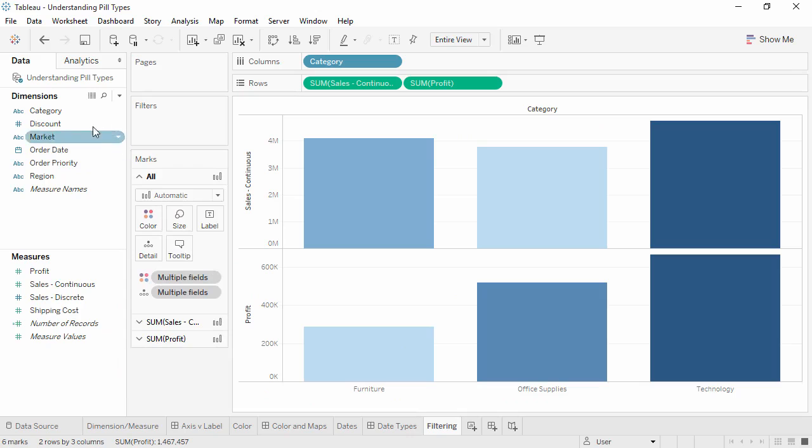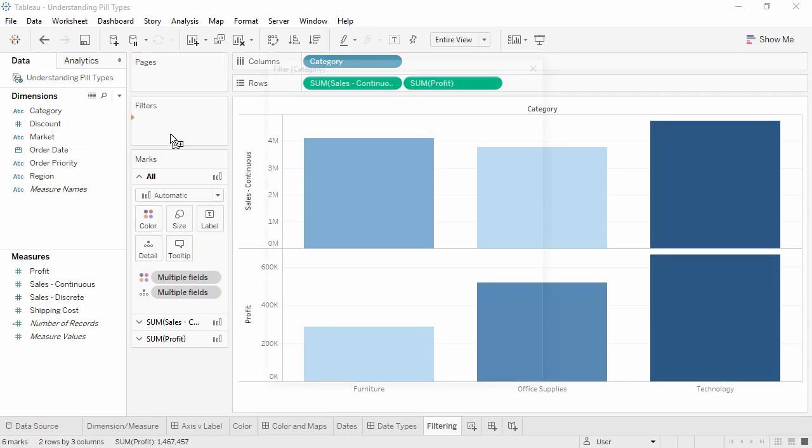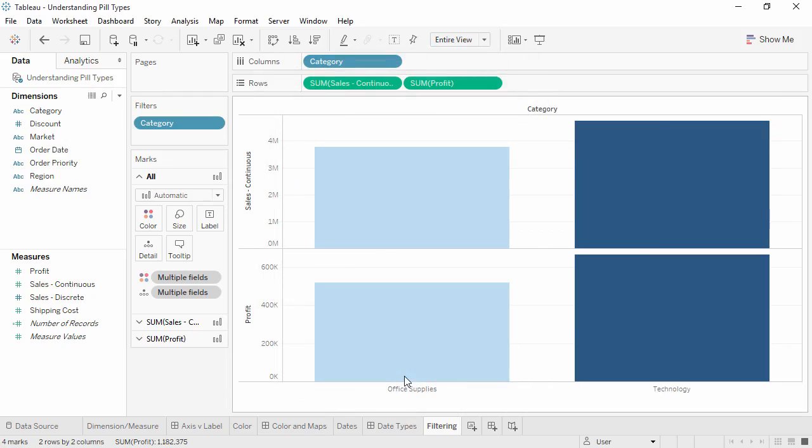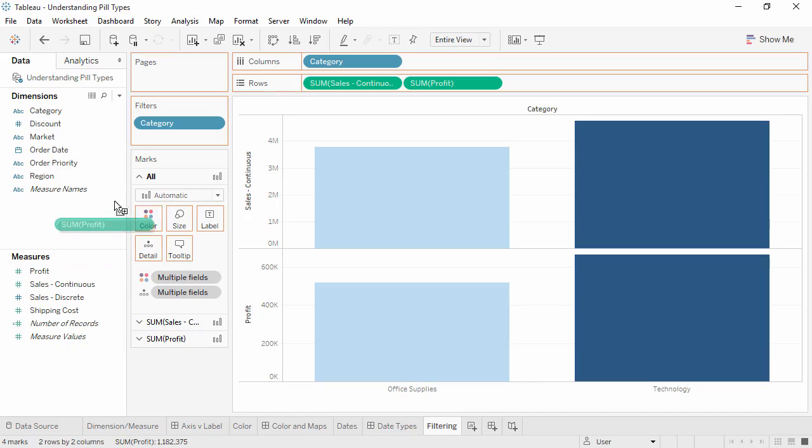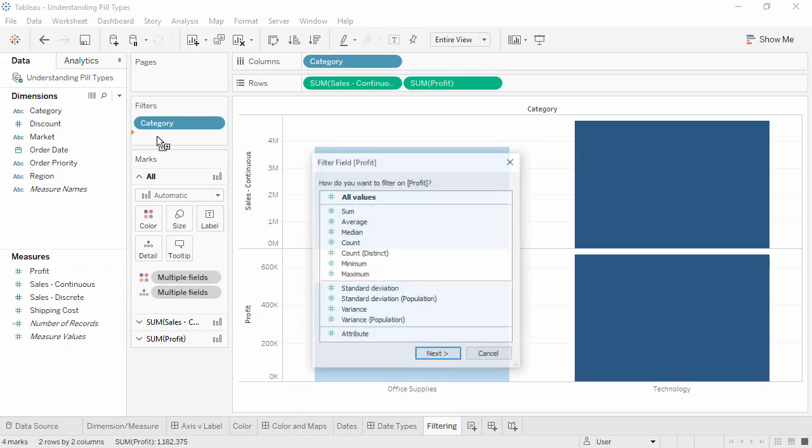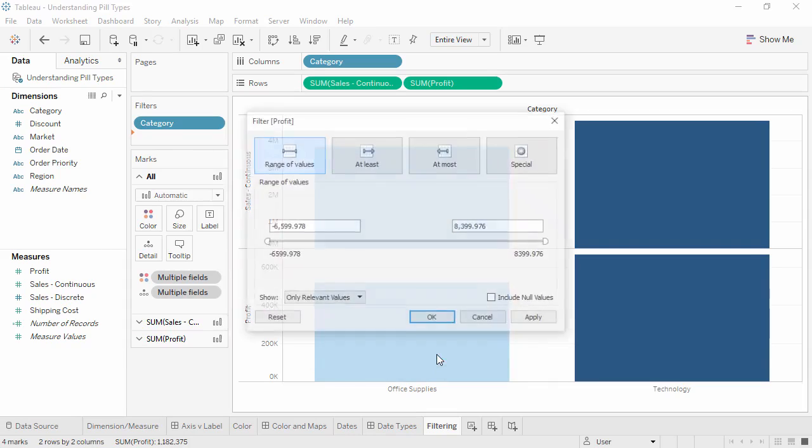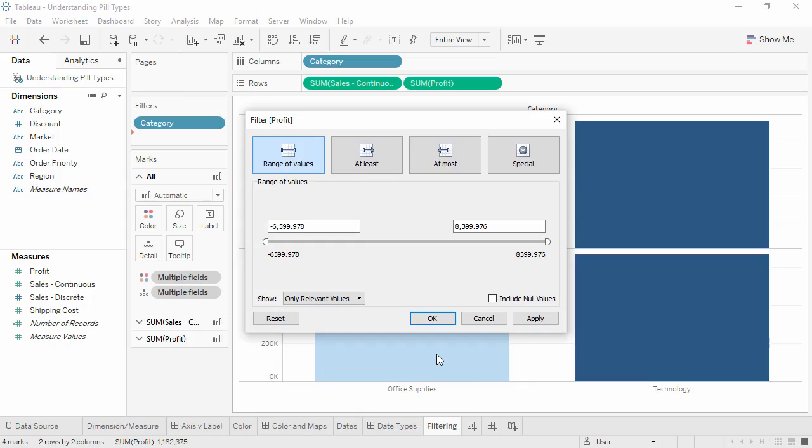Filtering on a discrete pill, such as category, brings up options related to the specific list of values for that pill. Filtering on a continuous measure, such as profit, first asks if we want to filter at the row level or aggregate level. Then brings up options for continuous ranges.